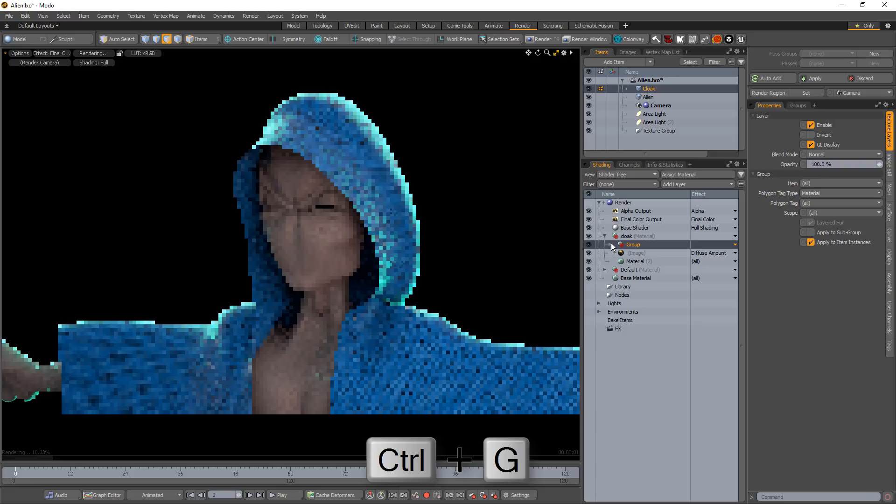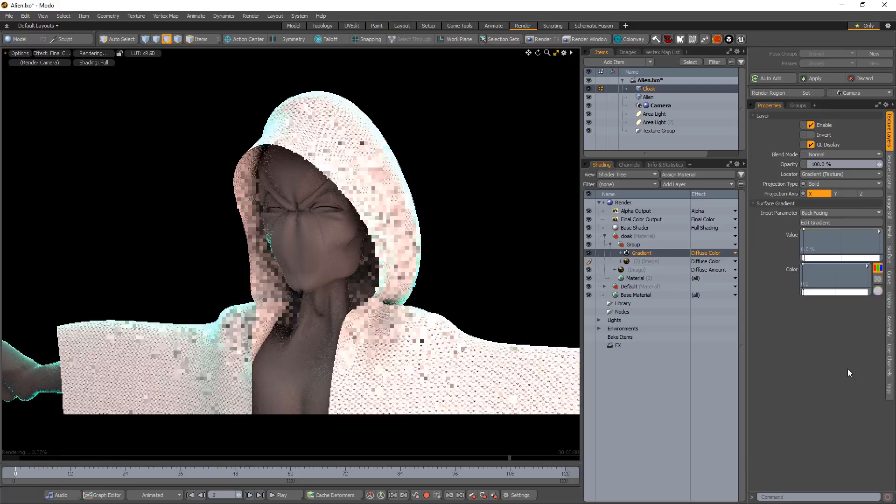Add a gradient to the group and change its input parameter to backfacing. Add a key to the value gradient and adjust the first key to black or a value of zero.